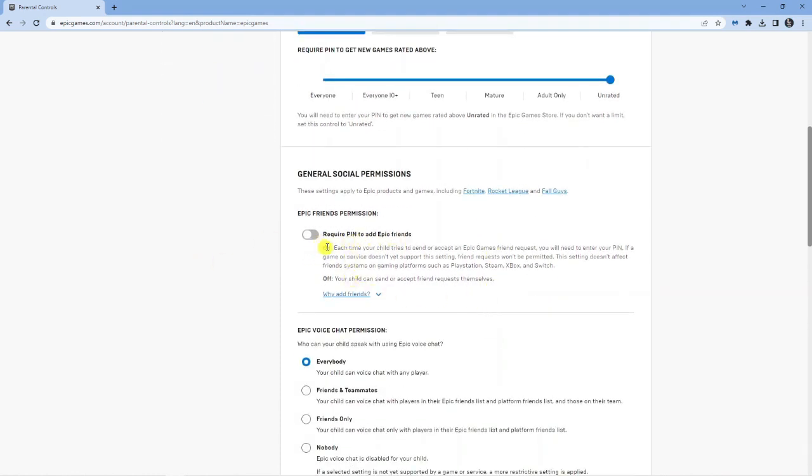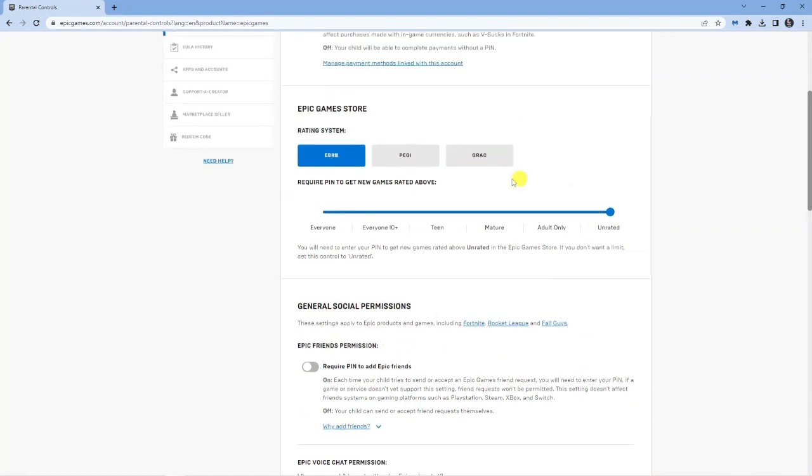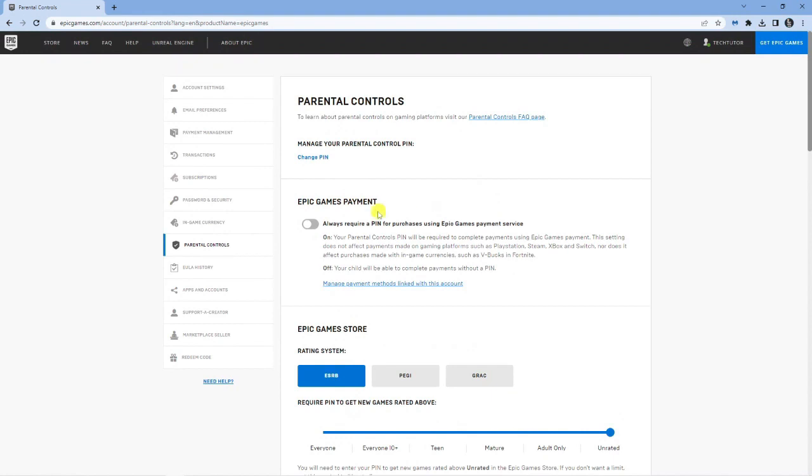For example, require pin to add epic friends. You might want to have that off as well so you don't need to enter the pin every time you add your friends on Epic Games. You can just scroll through and choose what you want to do with the parental controls off.